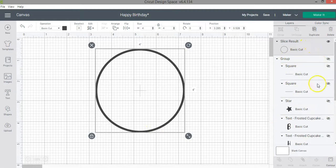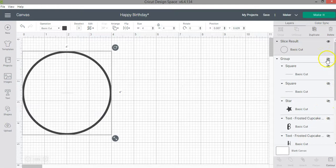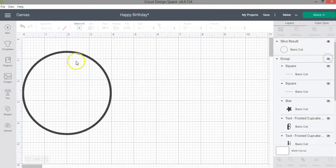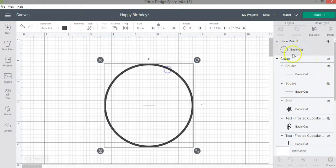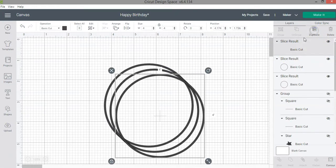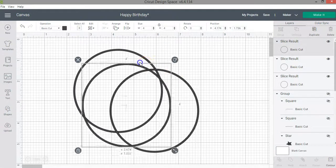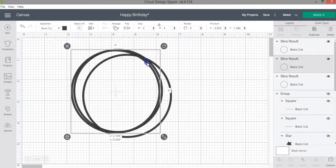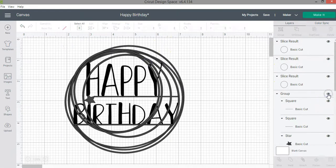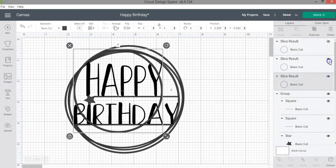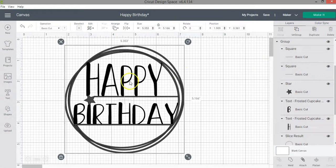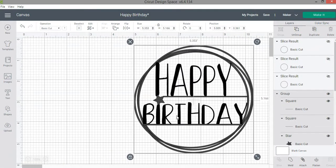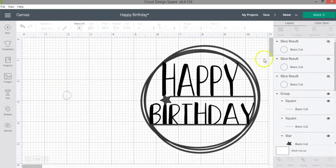Now for the design of the cake topper I actually use three circles. So if I unhide the design I have three circles so I'm going to make three duplicates.